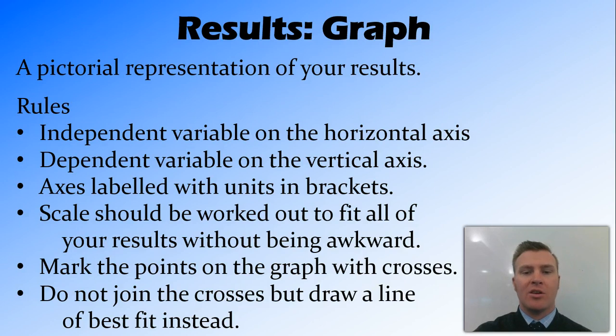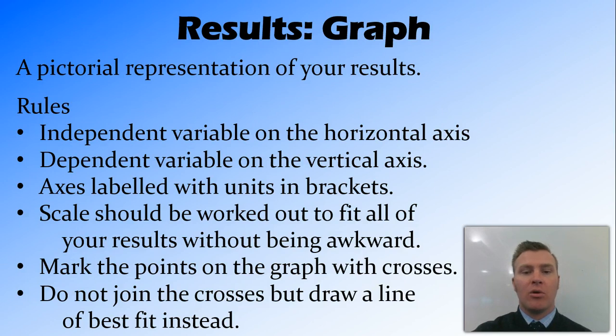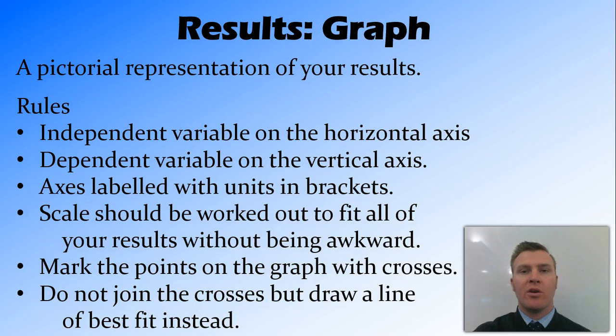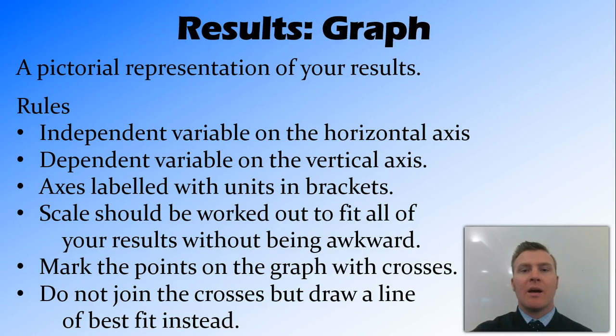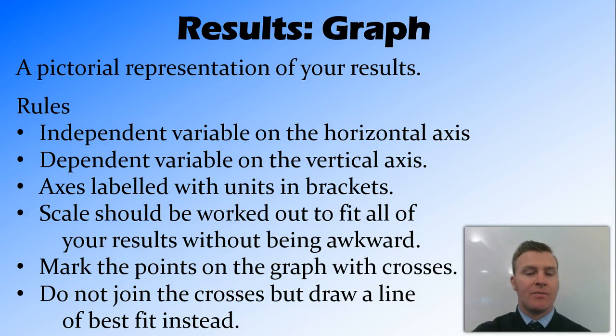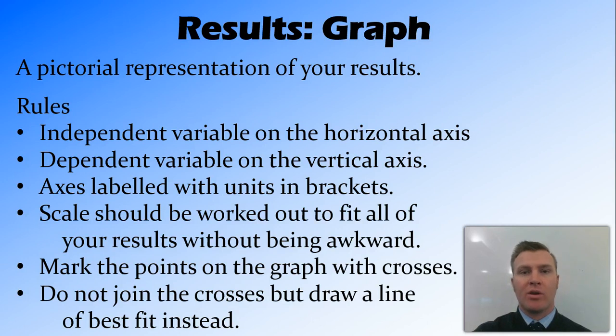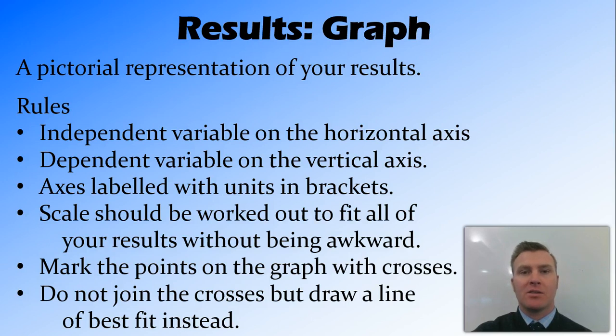You need to work out your scale before you actually start plotting your points, and it needs to be able to fit all your results without being awkward. Now, if you're drawing this, the rule of thumb is to make your graph no smaller than two-thirds of the graph paper that you're given. When it comes to marking the points out, we mark the points using crosses, and then, rather than joining those points, or joining the crosses, we draw a line of best fit, or a curve of best fit, depending on what's appropriate for your results. And all of these things in the graph should be done in pencil, so we do our graph in pencil.